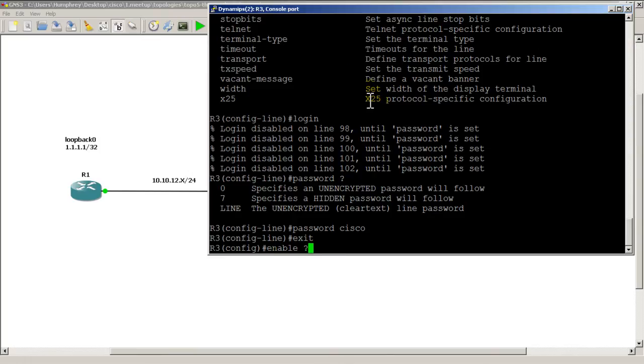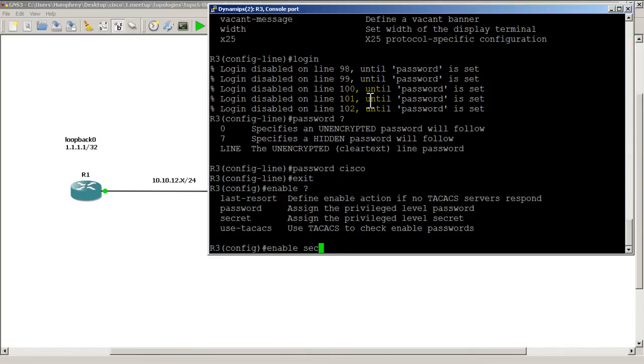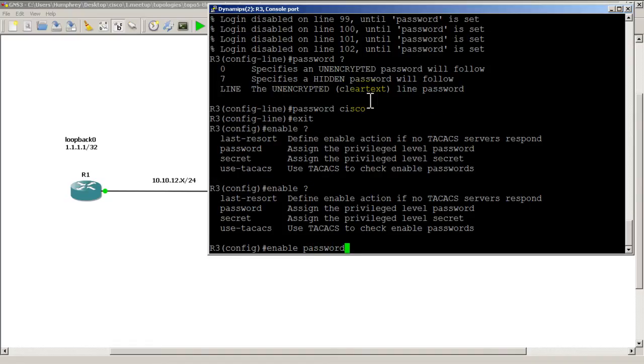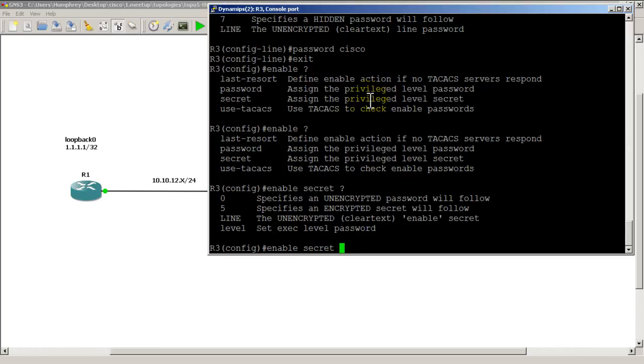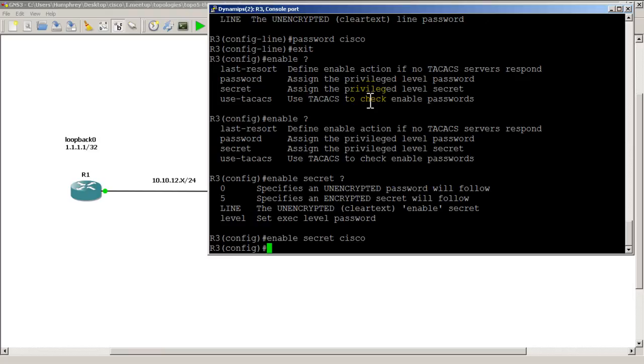I do that by typing in enable secret. You could simply do enable password, but that's a regular password. What we want to do is do enable secret, question mark, and then type in the word Cisco or whatever password you want to use here. We'll do enable secret Cisco.